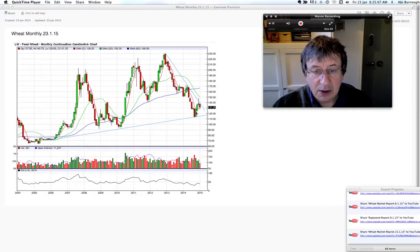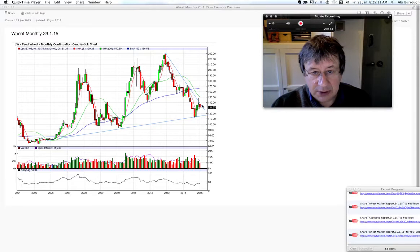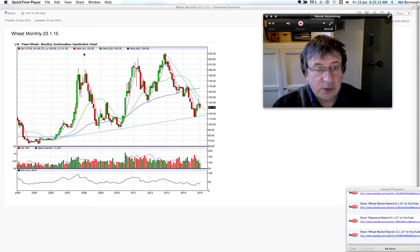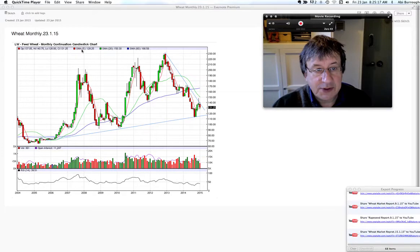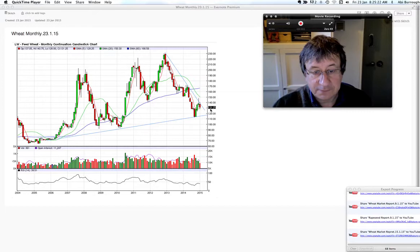Prior to that we had a three month rally. We've got a falling trend line so the trend is down at present, but we are finding support just above the 60 monthly moving average at 129.25. We closed last night at 131.25.